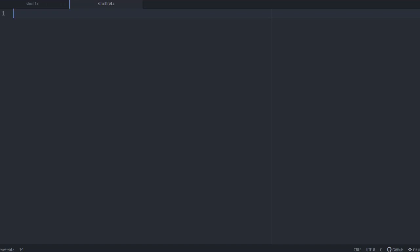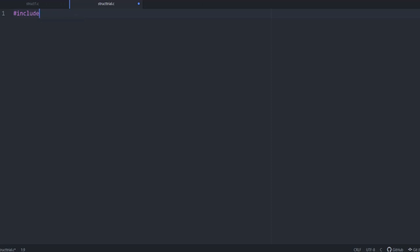So, let us proceed to a program. First step as we all know is including a header file.